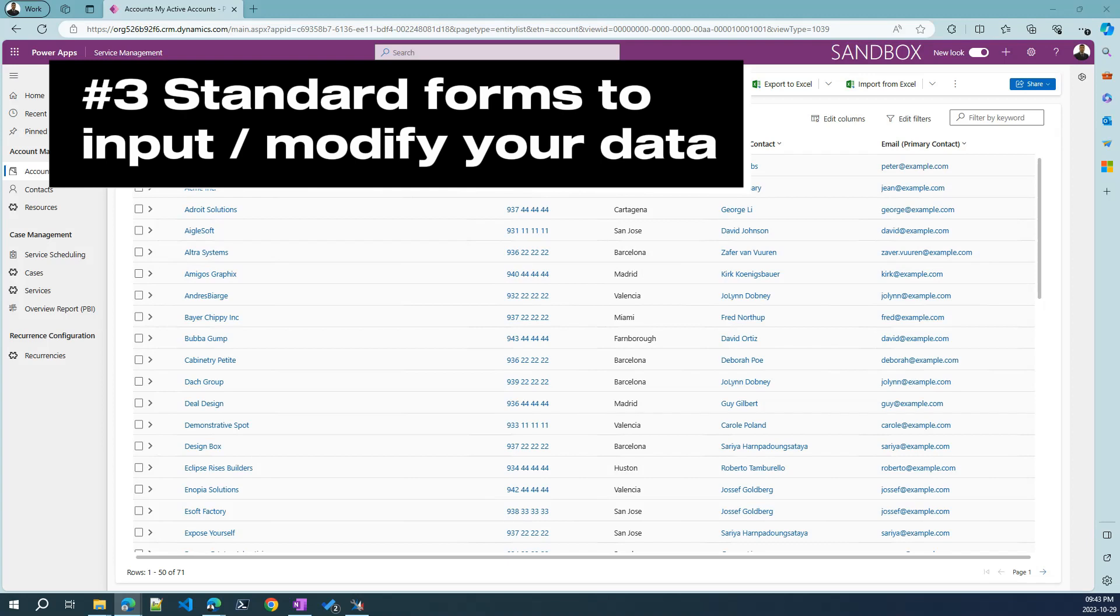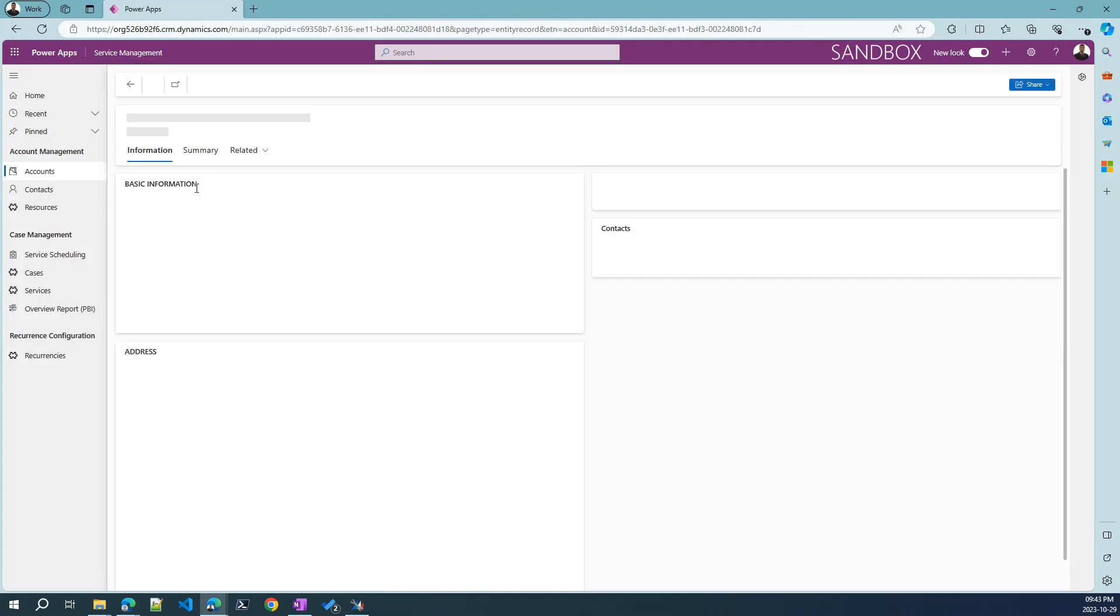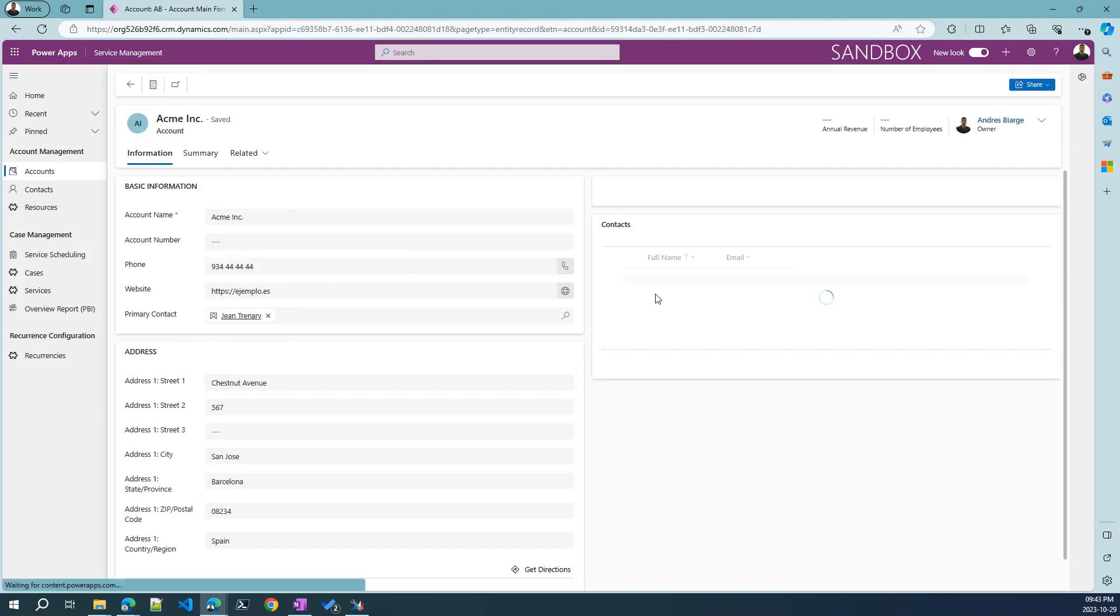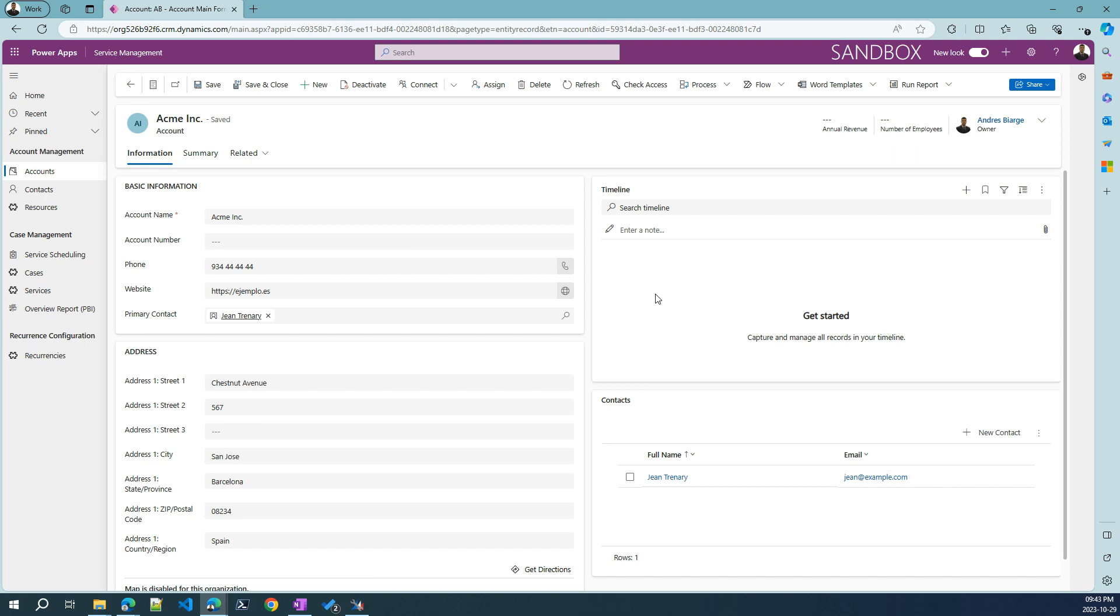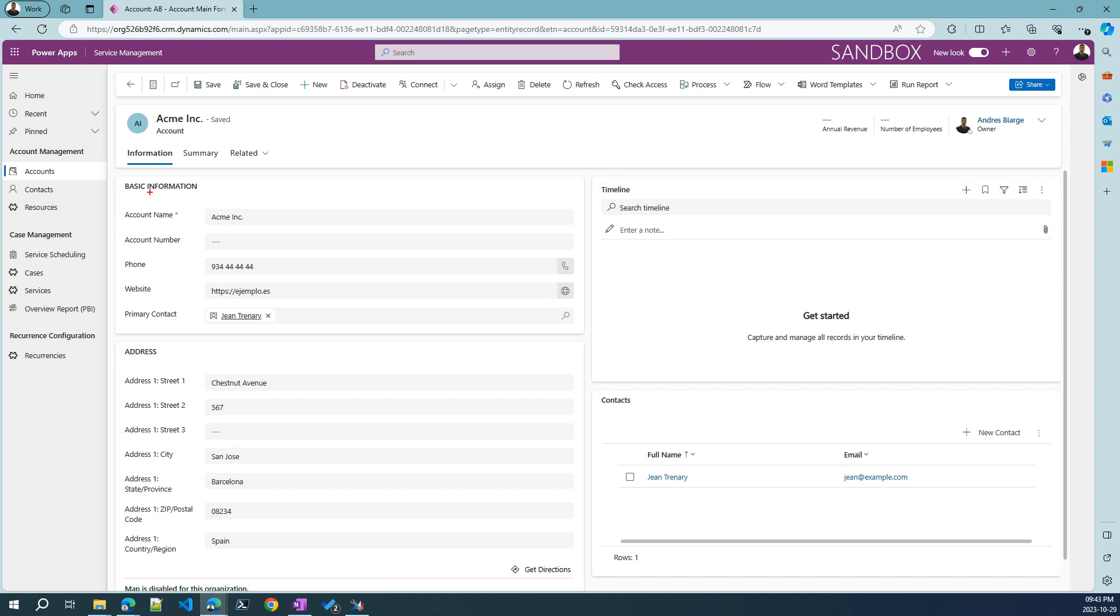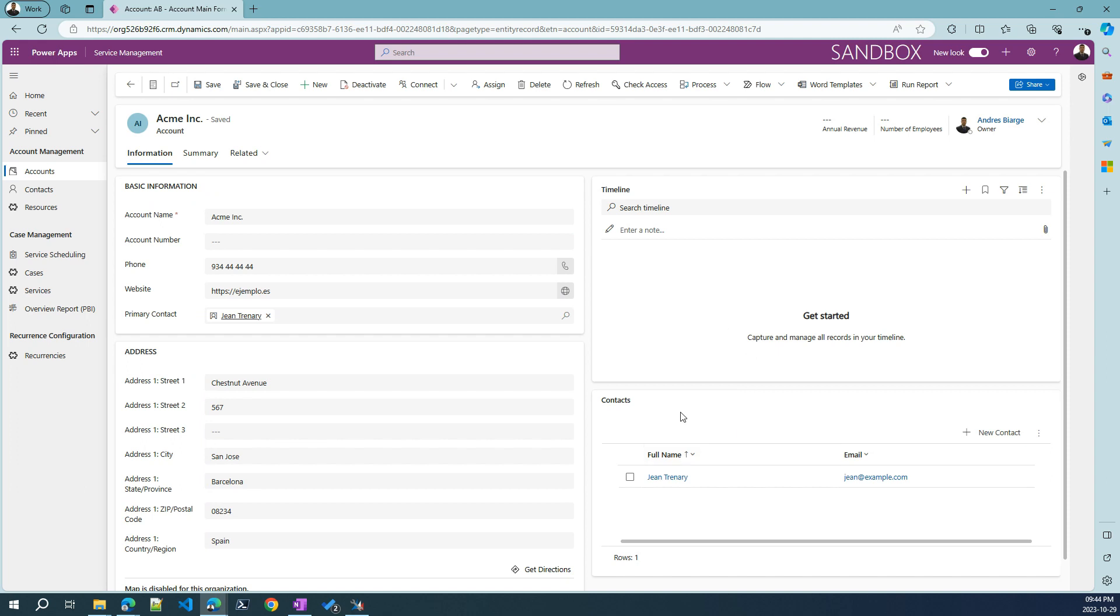Now, let's see how to input data and let's pick ACME for an example. We enter here and we'll see a form. Forms can be very complete and very complex as much as we want. Here we can see different areas with different inputs. For example, we are grouping here all the address inputs, here the basic information. We can display also related records, all the contacts that are related to this customer.